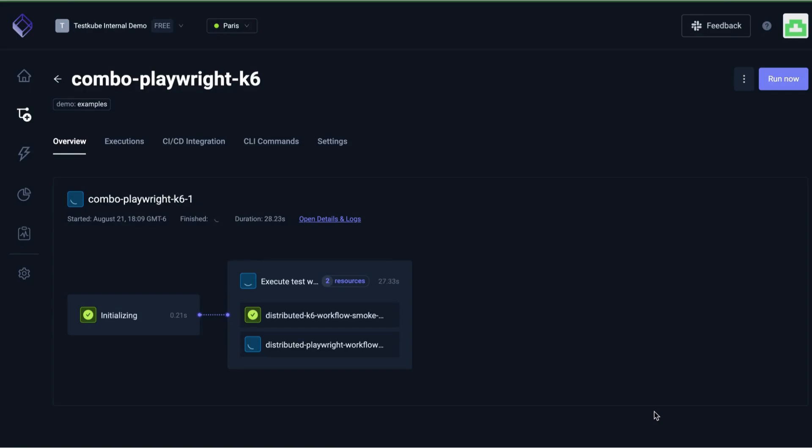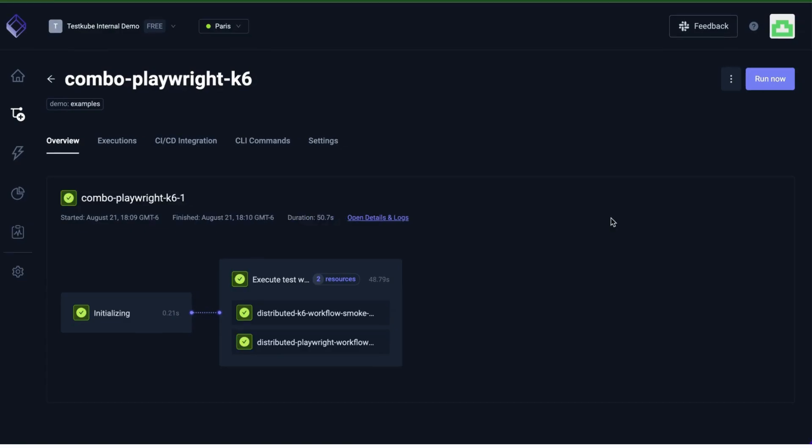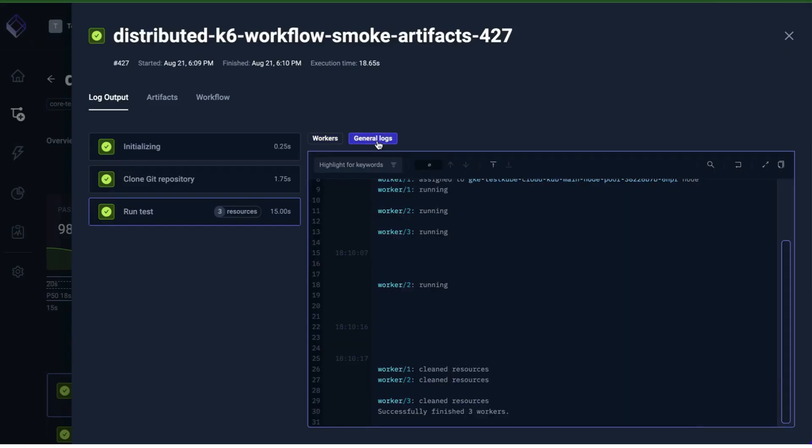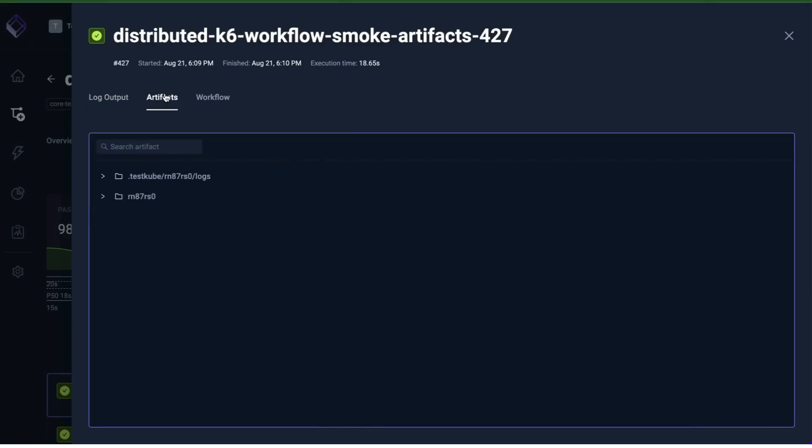Once you're done combining, select the Next button to see the corresponding YAML for your workflow. Once again, you're going to click Create and Run to see how Testkube executes the orchestration of multiple test flows for you.